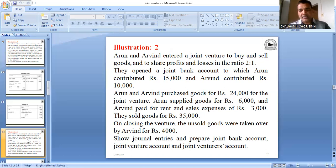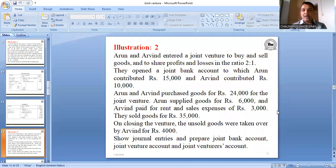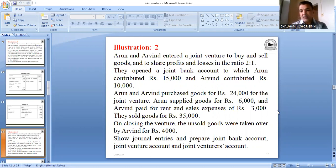Arun paid for rent and sales expenses Rs. 3,000. Arun, the second co-venture, paid 3,000 rupees personally. The joint venture account is like a trading and profit & loss account — any expense is debited to joint venture. Since Arun paid personally (not from joint bank), the entry is: Joint Venture Account debit 3,000 to Arun Account 3,000. We need to return this to Arun, so Arun's account is credited. If we had paid from joint bank, we would write joint bank instead.